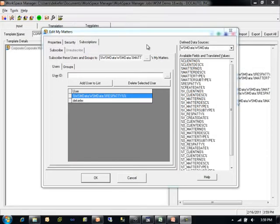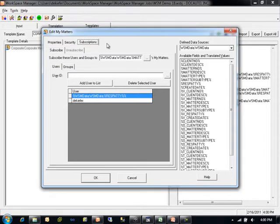WorkSite has the ability to allow users to build MyMatters containers that have organized structures of categories and, within the categories, shortcuts to individual workspaces. MyMatters containers can only contain categories or shortcuts to workspaces, as opposed to the MyFavorites container, which can contain shortcuts to any types of structures or documents within WorkSite. DocAuto's Workspace Manager application only works with manipulations to the MyMatters container because the MyMatters container is the only part of the WorkSite interface that can be shared between users. The process of sharing MyMatters containers between users is referred to as subscriptions.